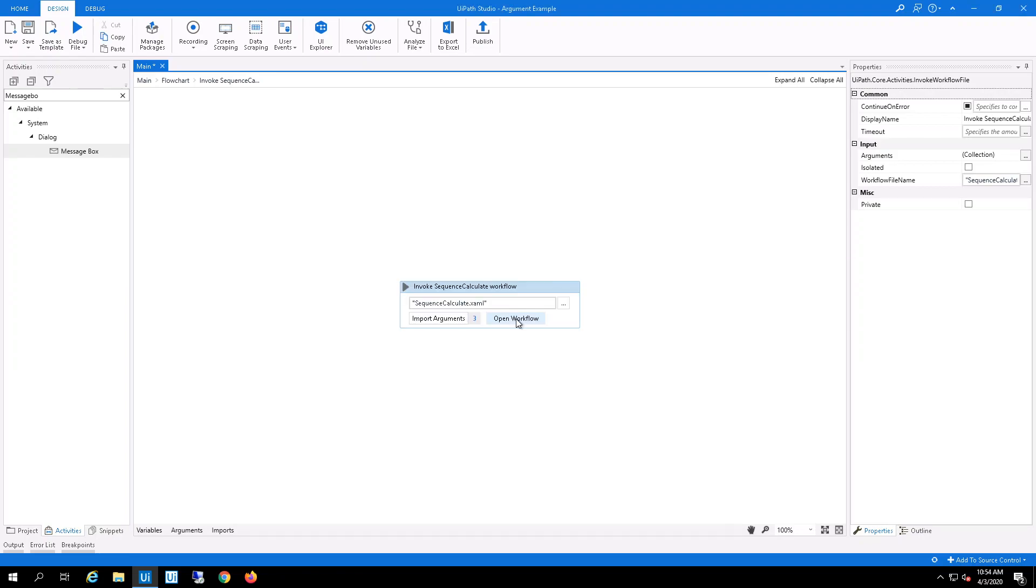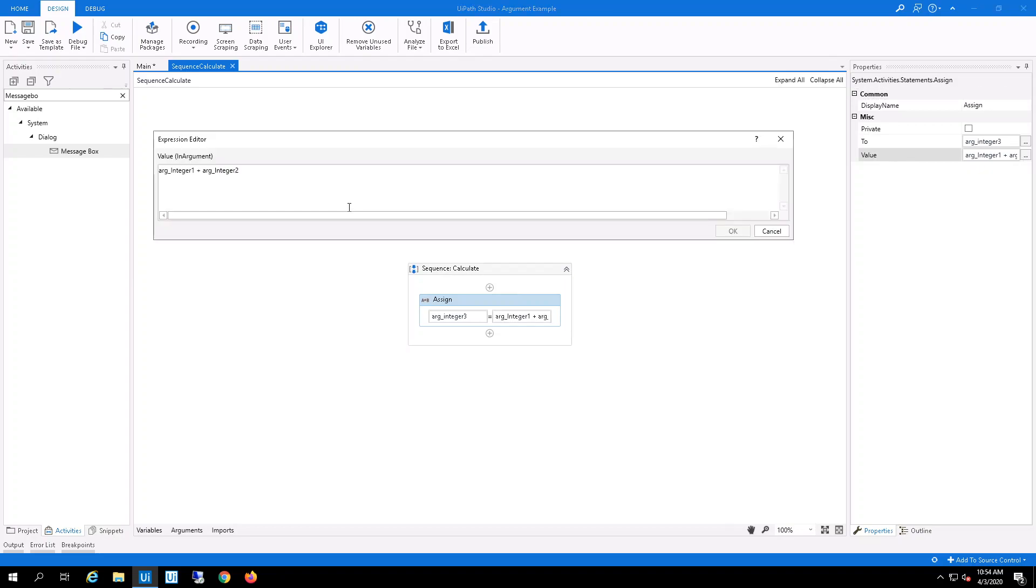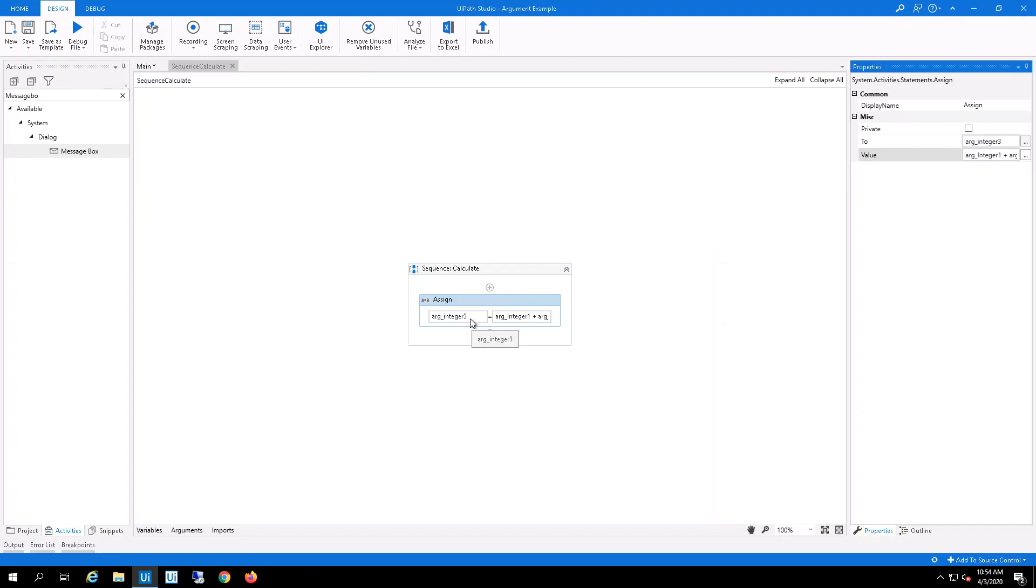So when I open the workflow again, for integer number 3, all I'm doing is I'm adding the argument integer number 1 that I passed in and plus the argument integer 2 that I passed in, which will give me argument integer number 3.